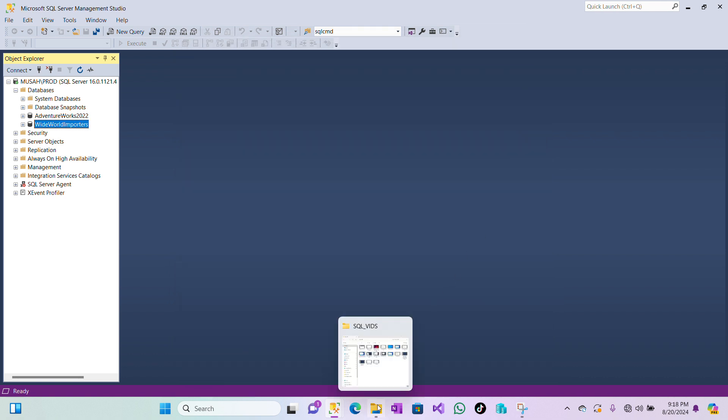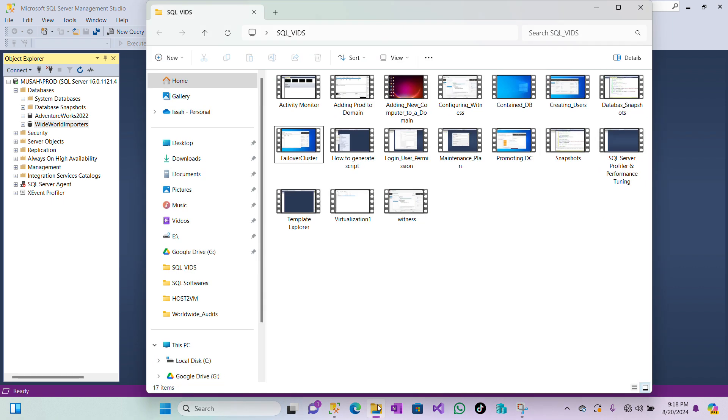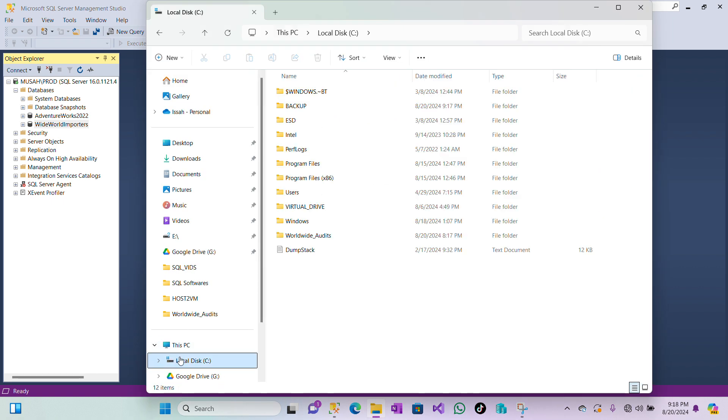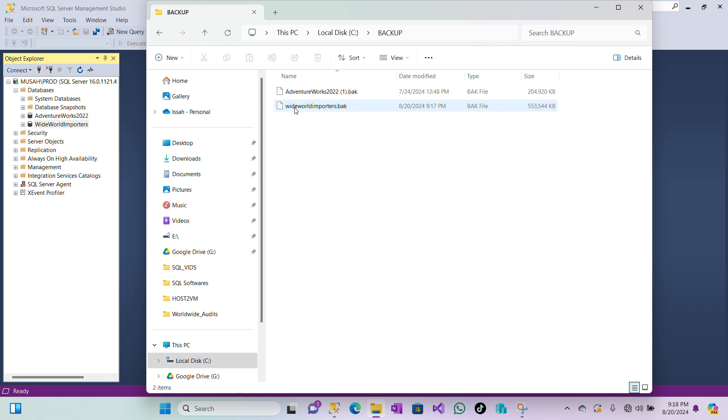Let's check whether we have our backup. I'll go to my drive C, click on File Explorer, go to my drive C, select Backup, and then I have my backup taken.